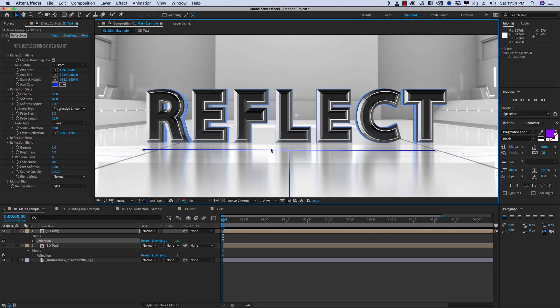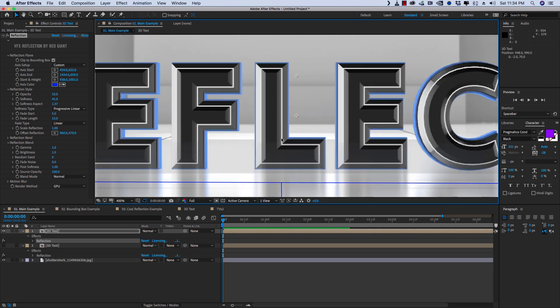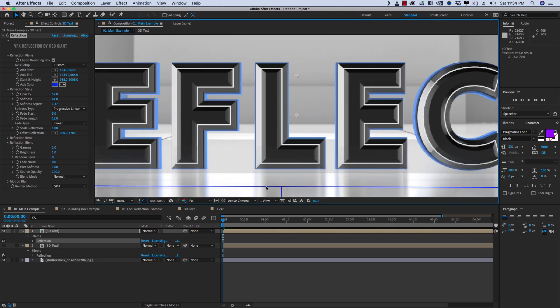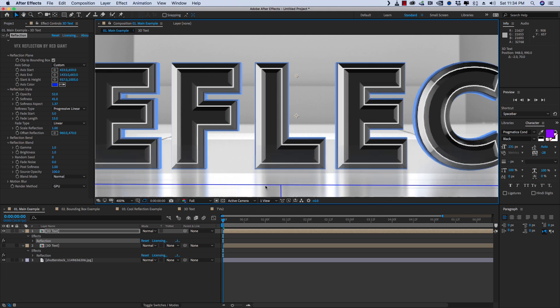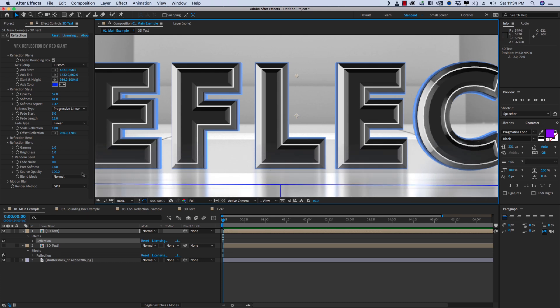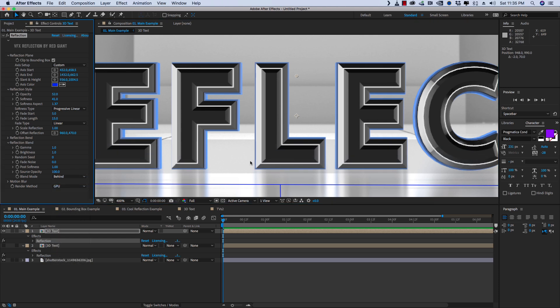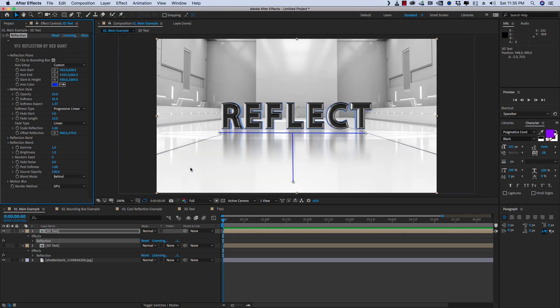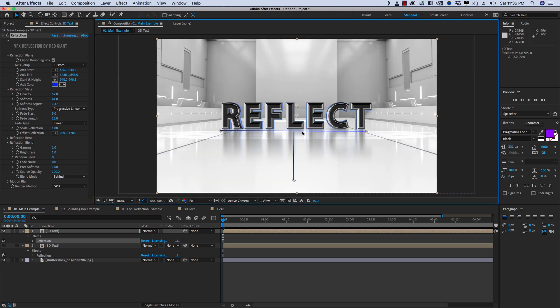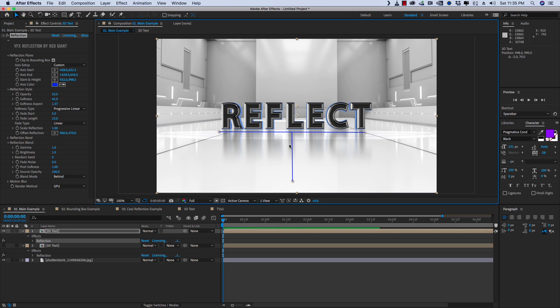So we can bring it up, and you can see that the reflection right now, if I move it around, is in front of the text. So if we go to our blend modes and switch it from normal to behind, you'll see that now it's tucked in just behind. And we've got our reflection set up in a really clean, elegant way.